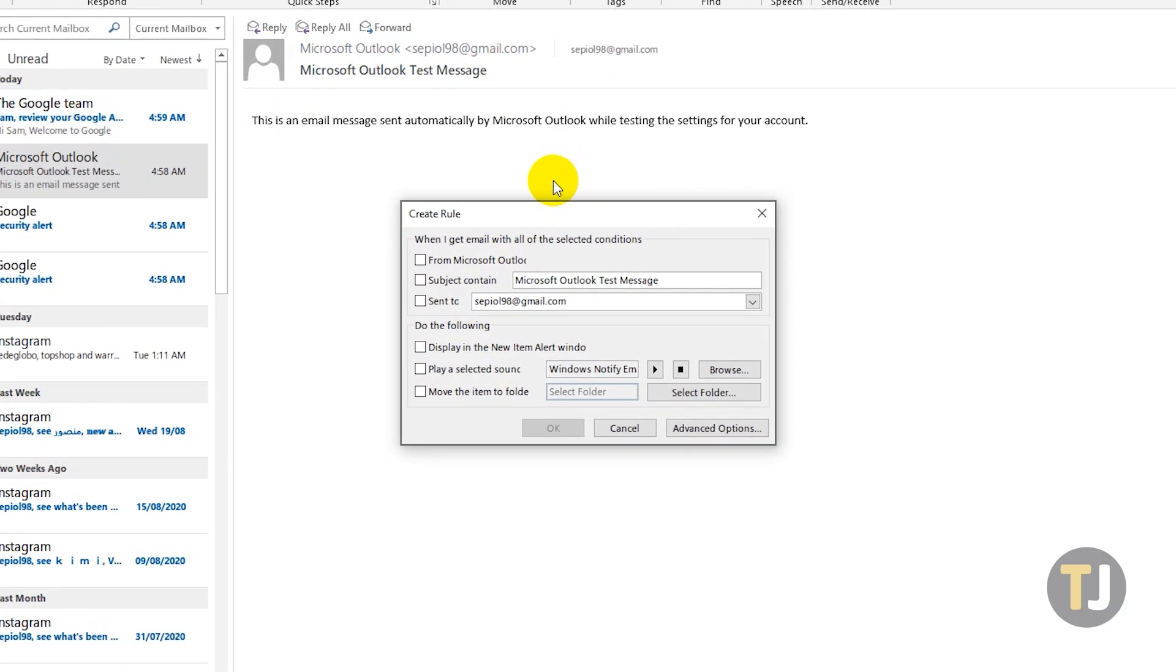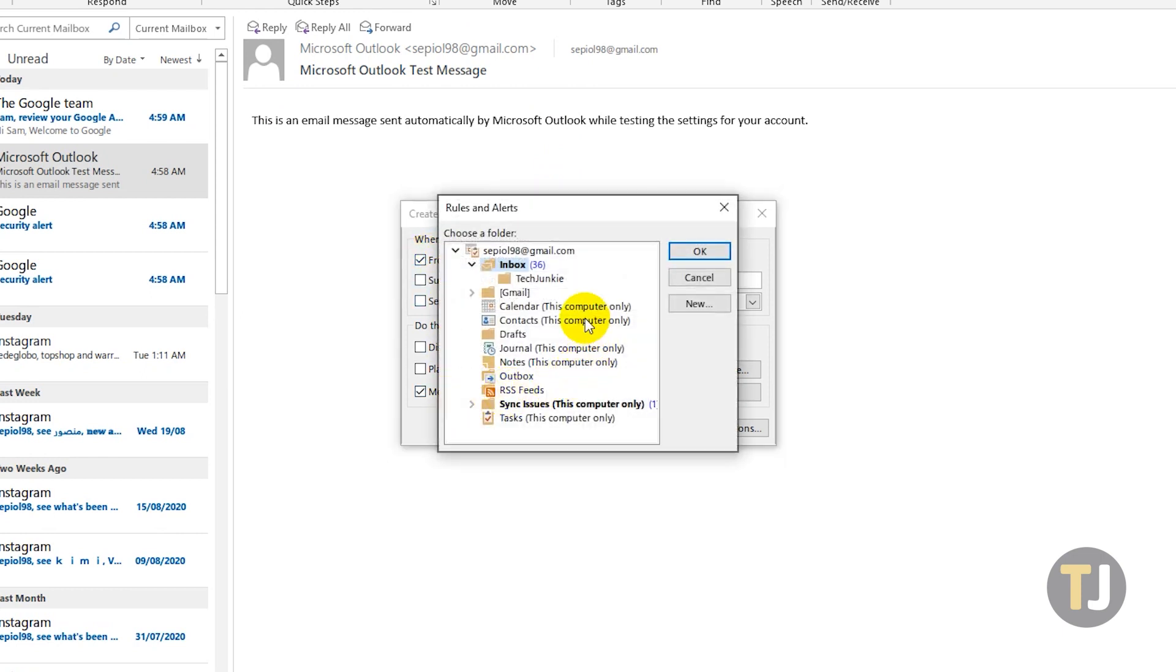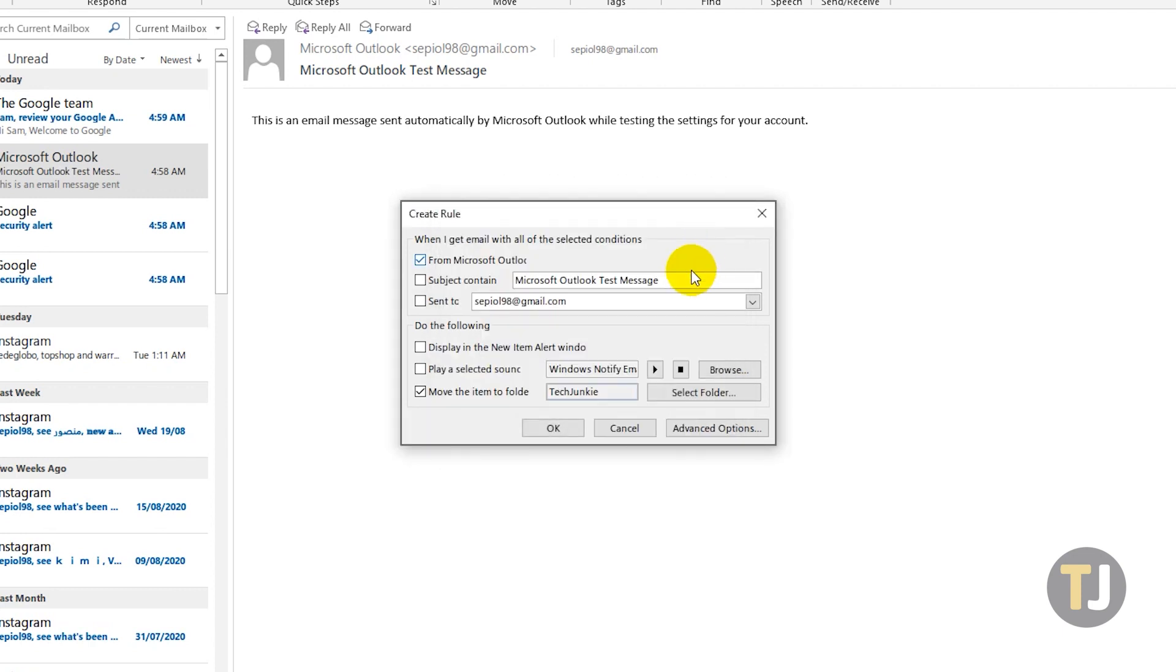In the Create Rule window, check the box next to From Sender, then select Move the Item to Folder. Choose or create your destination folder, then click OK in the Rules and Alerts window and save your rule.